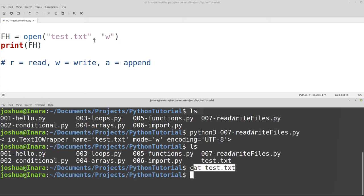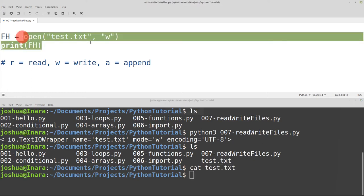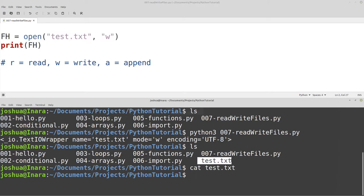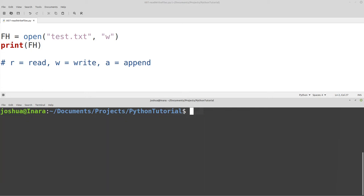We opened up the file in write mode, so that created the file on the disk in the same directory as the script I'm running. You can specify where you want to create it — I created it in the same directory. So now we have our empty text file. We didn't write anything to the file yet, we just printed the file handle, so the text file is empty. That's pretty much all there is to creating a file, but we want to do more — normally we want to write something to the file.